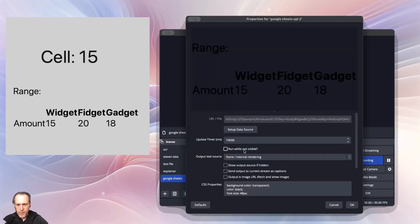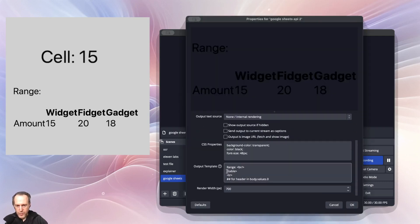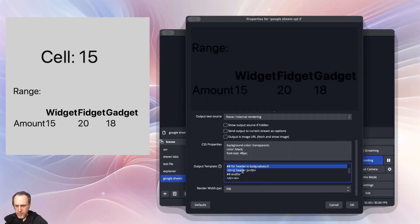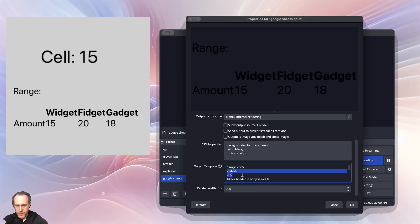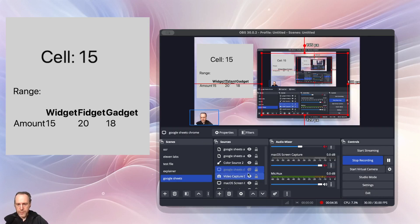And then on the output, I'm going to create an HTML table that goes over the values and presents them. But we can also fetch individual values.